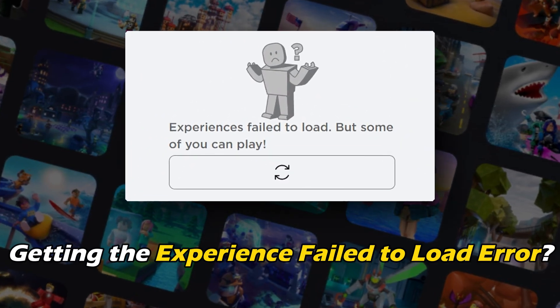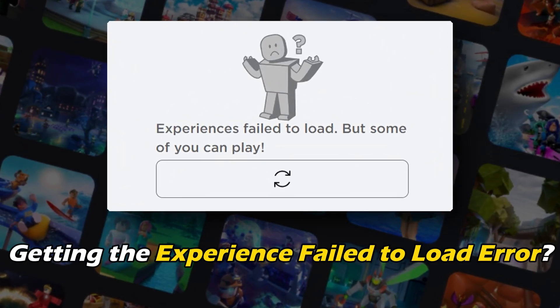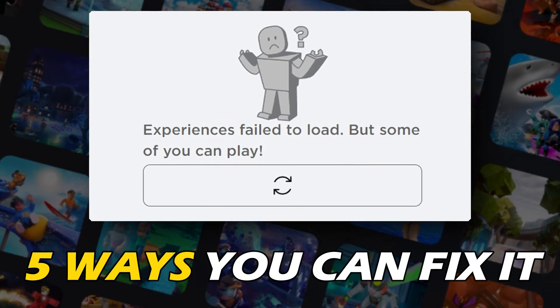Getting the experience fail to load error on Roblox? Here are 5 ways you can fix it.